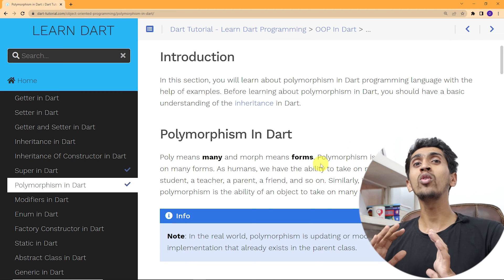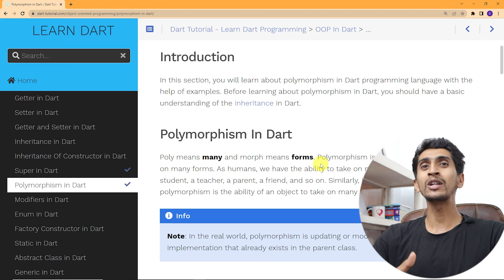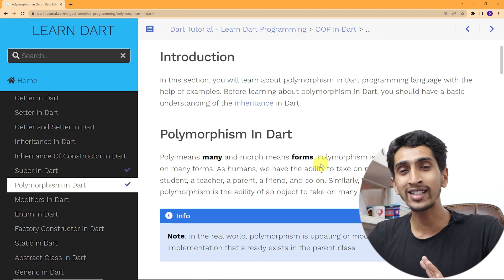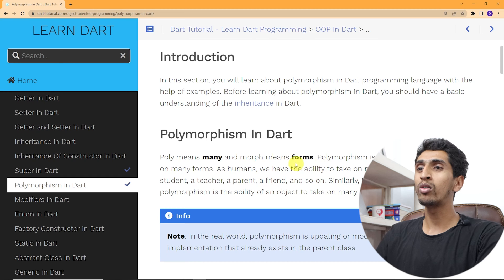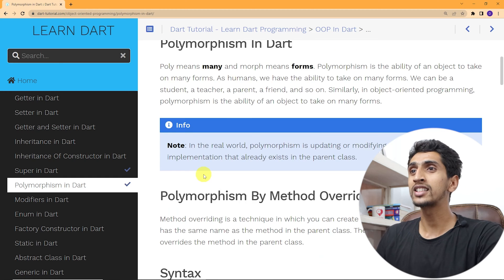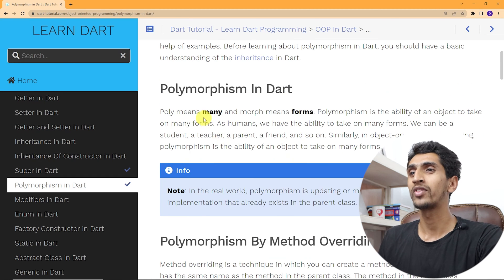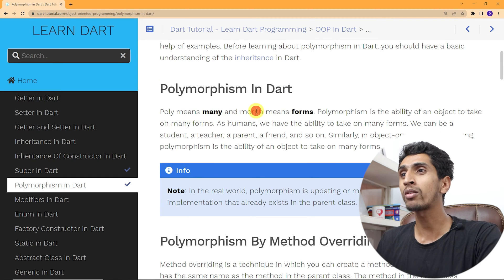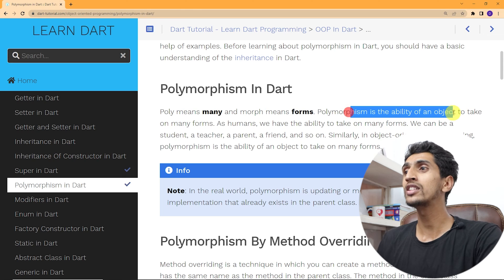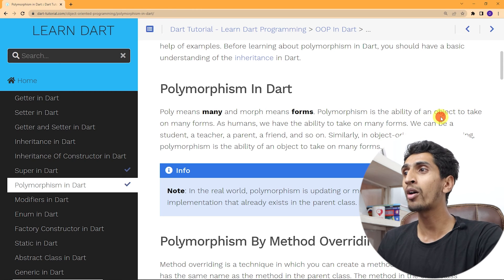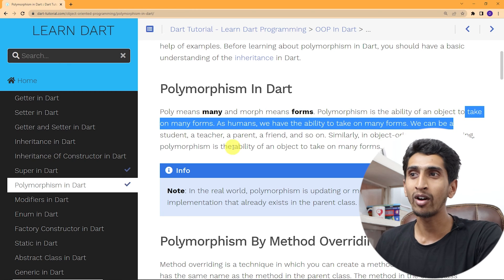If you don't know inheritance, then you can move to our previous section or watch our previous videos. Now let's discuss about polymorphism. Poly means many and morph means form. Polymorphism is the ability of an object to take on many forms.